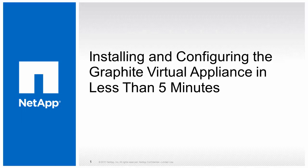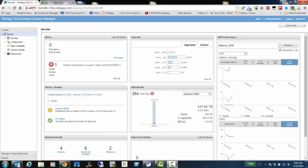Hello, my name is Jeff Asher, and I'm a Principal Architect on the Clustered Data on Tap Transition Acceleration Team here at NetApp. Today we're going to look at installing and configuring the Graphite Virtual Appliance in less than five minutes. Here we see a cluster named Bender that we're going to use as the subject for our performance charts.